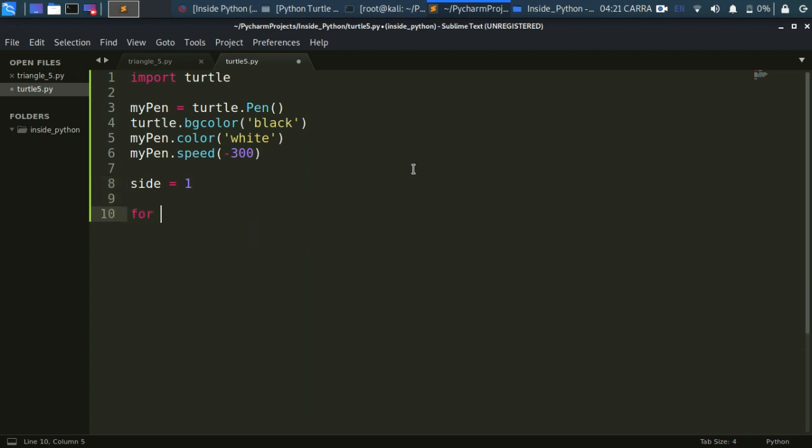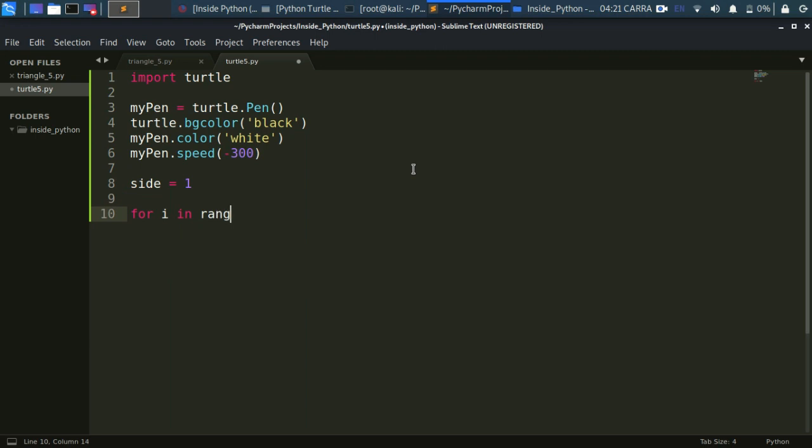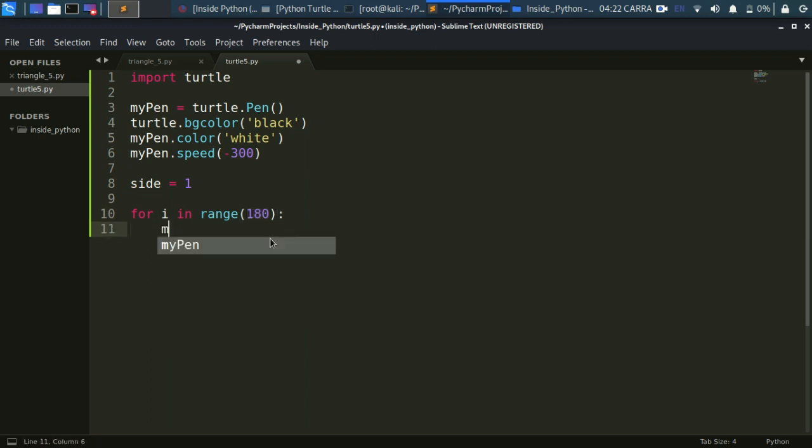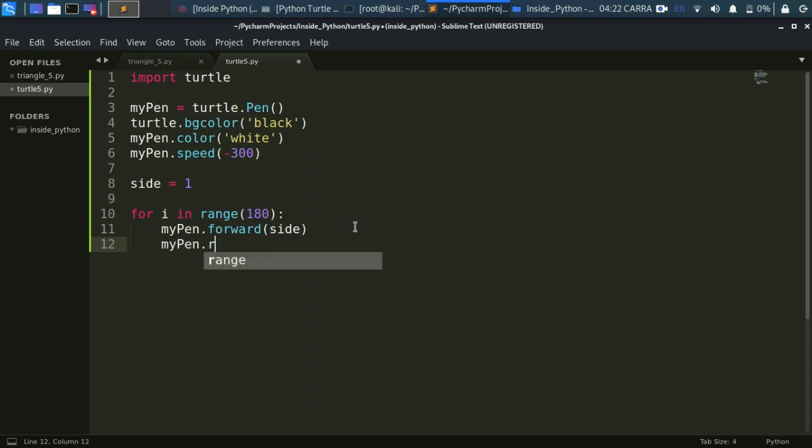Now let's use a loop here. For i in range, say 180 degrees. I'm using 180 degrees here. These are the number of triangles that will be drawn. Let's move our pen some forward and draw something. Let's move it forward to side. Then we have to change its angle, so we either have to move it to right or left to some angle. I will be moving it to right.